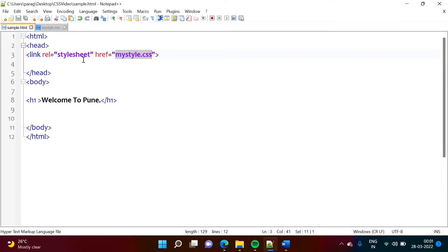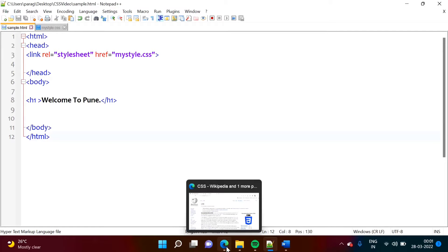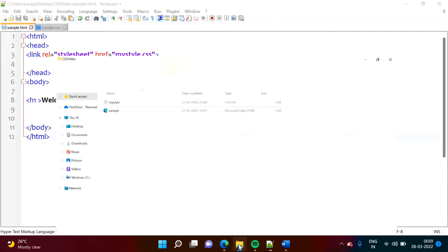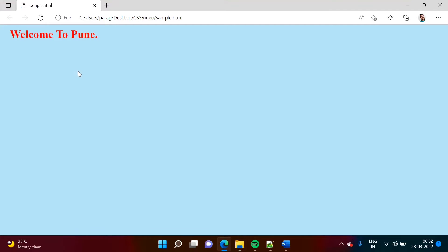Now, I am adding this file, CSS file, in this HTML file by this link tag. So here, I am adding it. Now see, we will open this. So here, you can see, welcome to Pune. It is in red color.